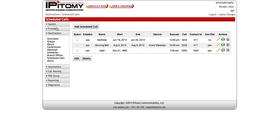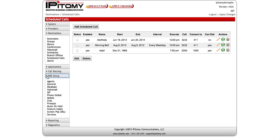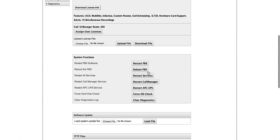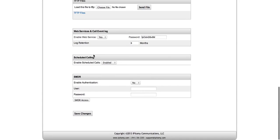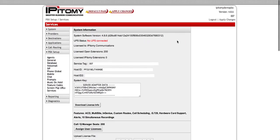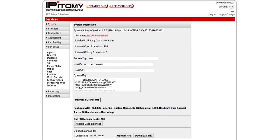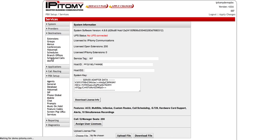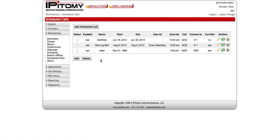We're going to go to our demo system, then PBX Setup > Services page, and scroll down to where we see Scheduled Calling. Once you put your license in, you enable it, save your changes, and apply your changes. Then you'll be able to go to Destinations > Scheduled Calls.